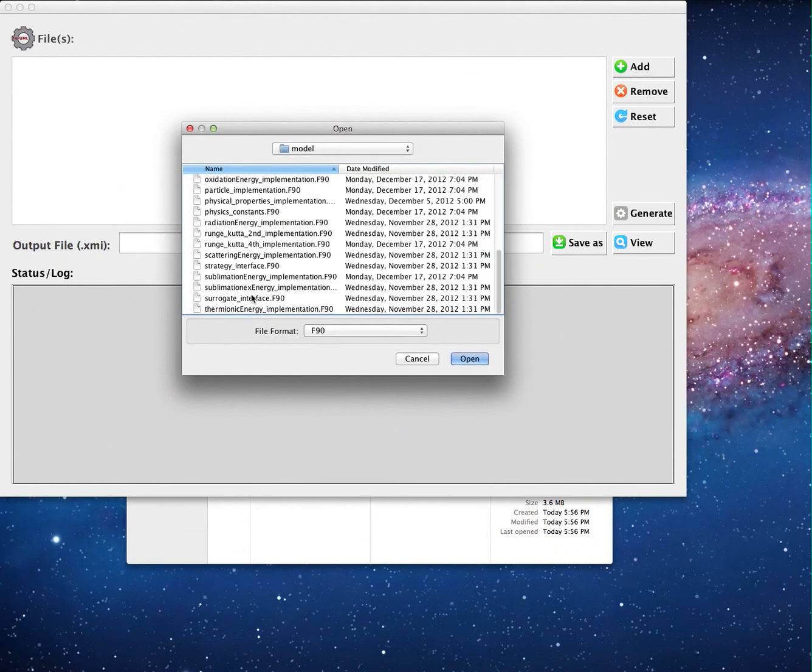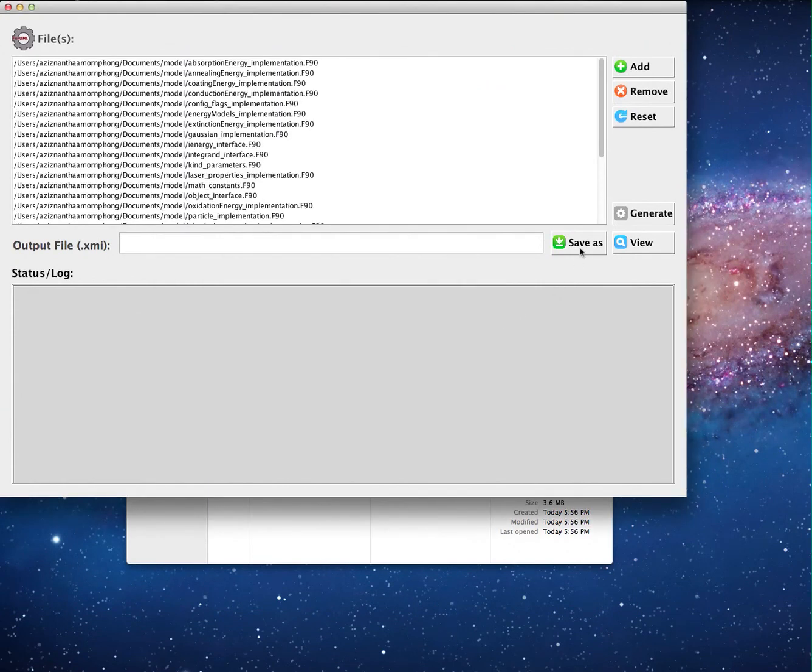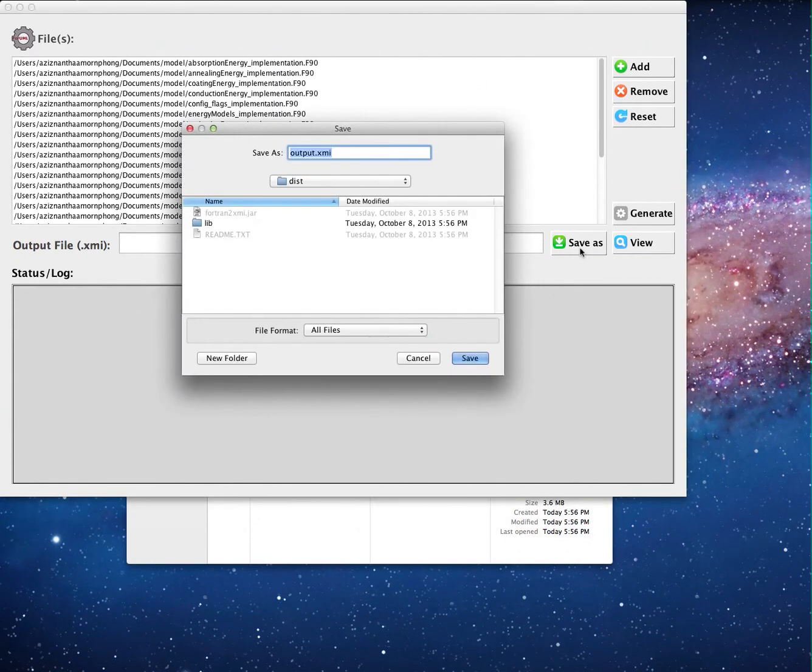After selecting the source files, the user then chooses the location to save the generated XMI document that has the extension .xmi.